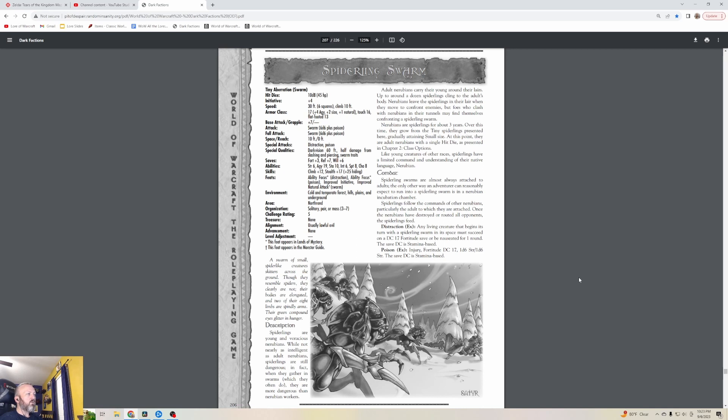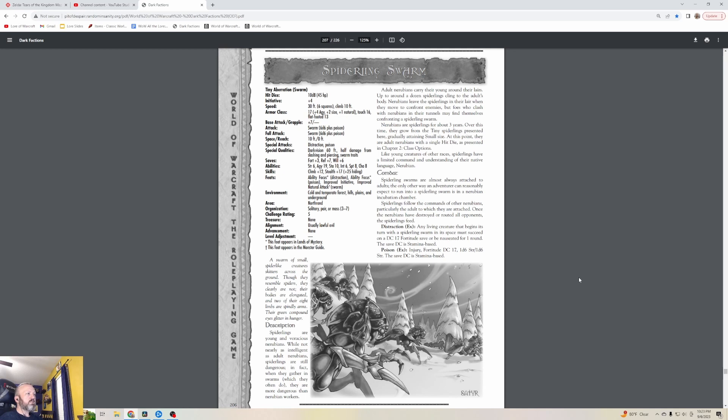Adult Nerubians carry their young around their lairs - up to around a dozen Spiderlings cling to the adult's body. Nerubians leave the Spiderlings in their lair when they move to confront enemies, but foes who clash with Nerubians in their tunnels may find themselves confronting a Spiderling swarm. Nerubians are Spiderlings for about three years. Over this time they grow from tiny Spiderlings, gradually attaining small size. At this point they are adult Nerubians. Spiderling swarms are almost always attached to adults.